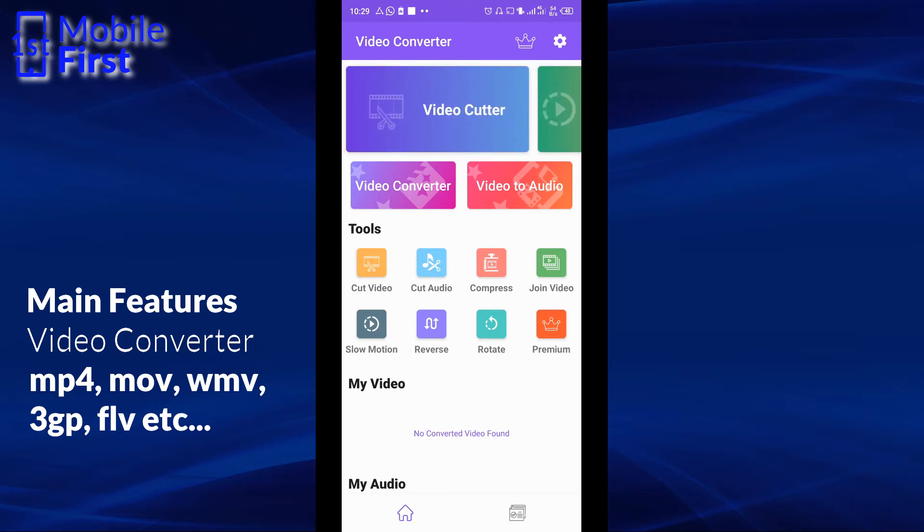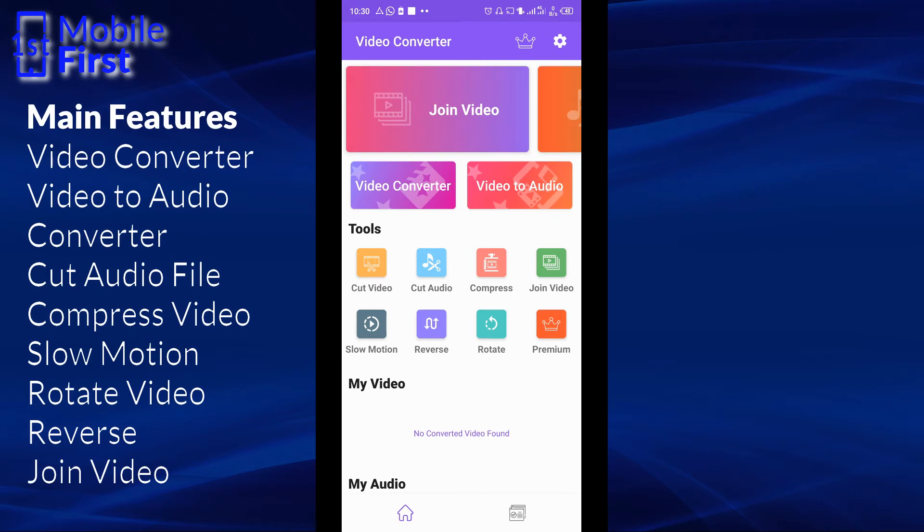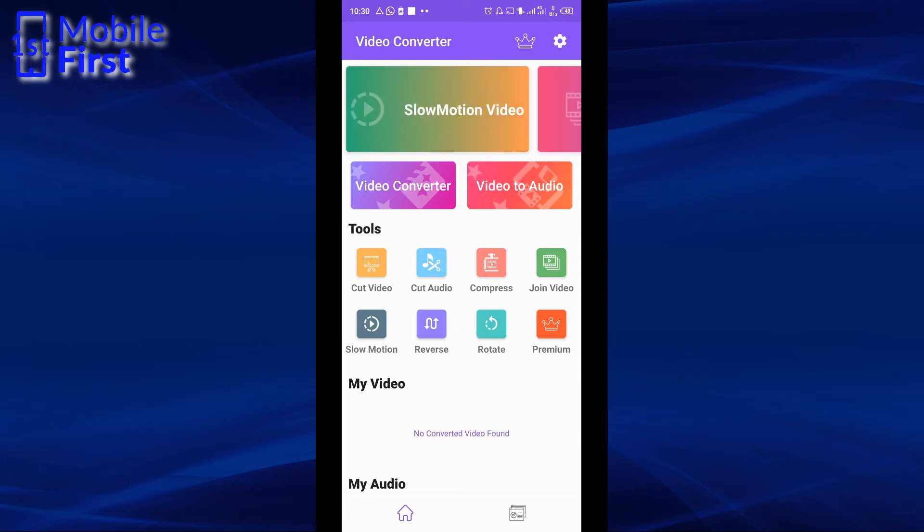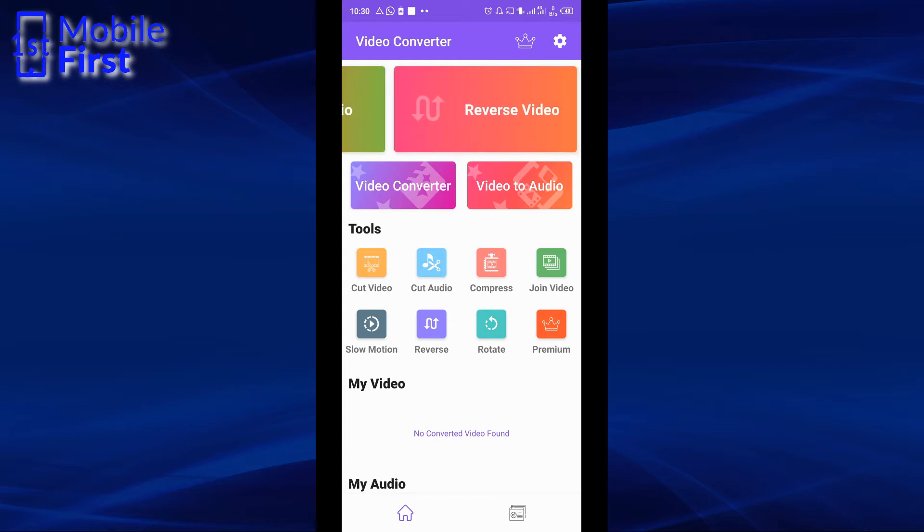And the main features are Video Converter, Video to Audio Converter. You can use this app to cut your video, cut audio, compress, join video, slow motion, reverse, rotate, and a few other things that you can find out yourself by downloading and trying out the app. The main disadvantage that I saw in this app is the limited number of export formats, but it does a reasonable job, of course.